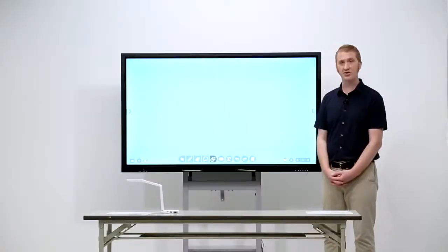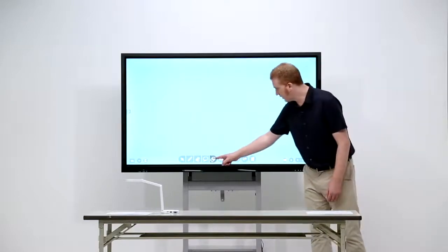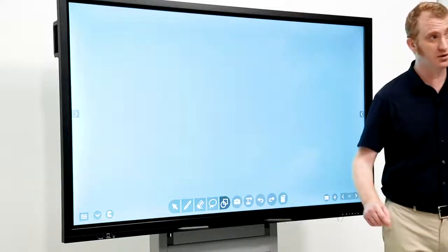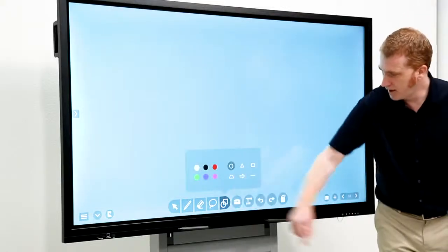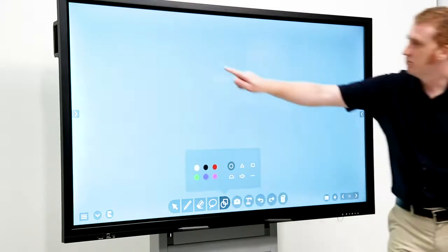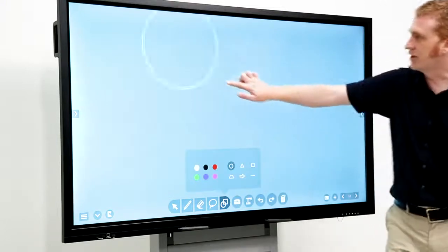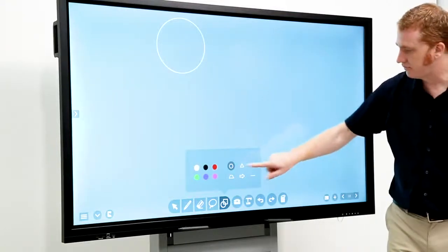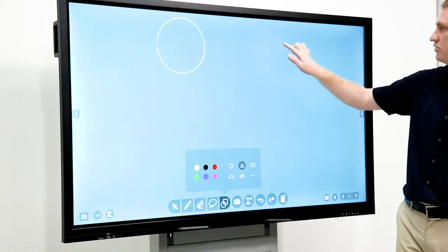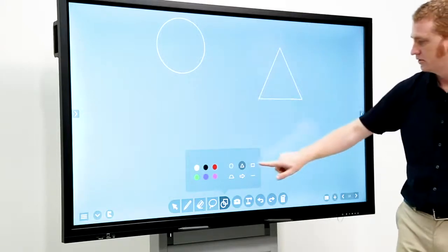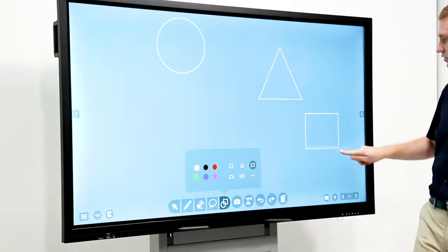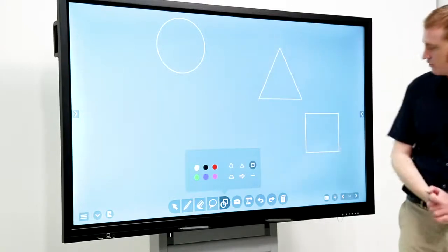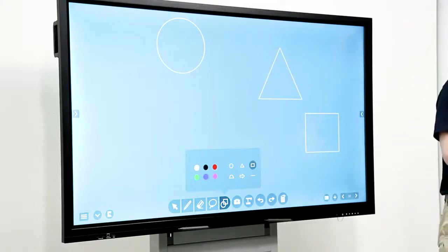Now, for the graphics application. So, here we have the graphics icon. And, you can very easily draw shapes. The circle. Triangle. All sorts. Rectangle. Square.